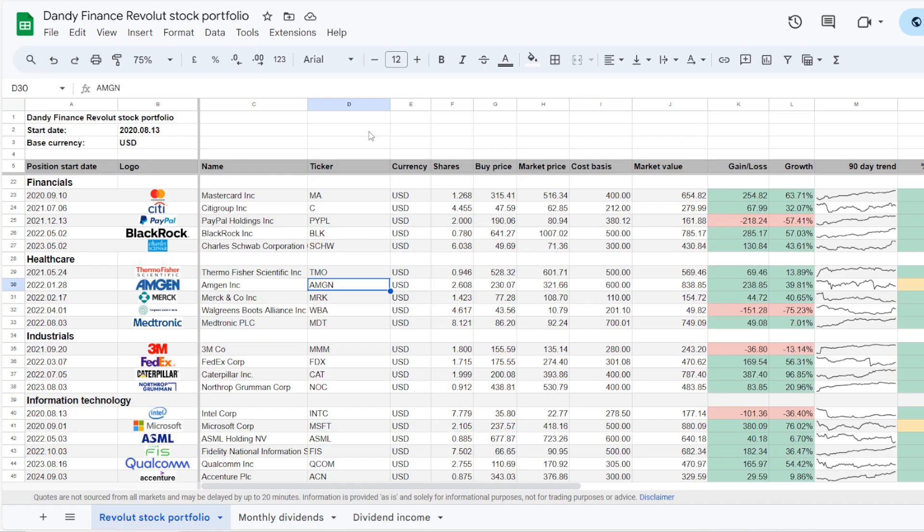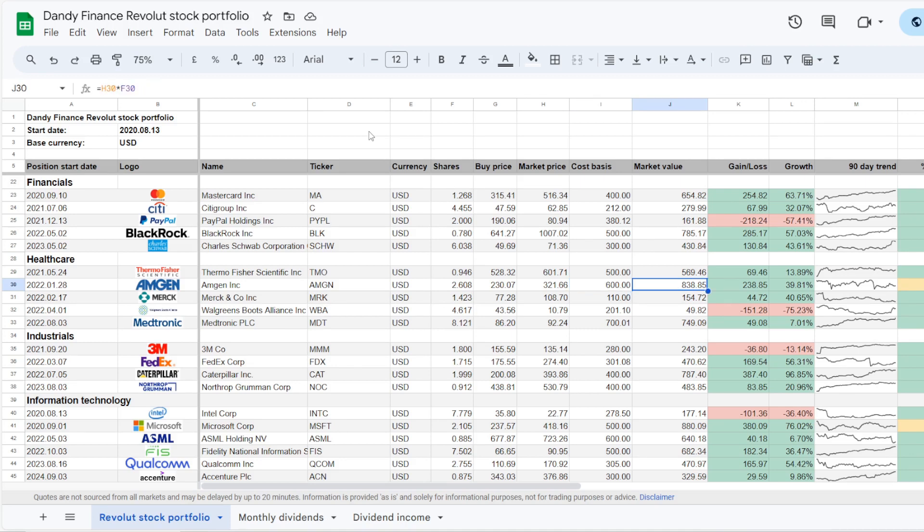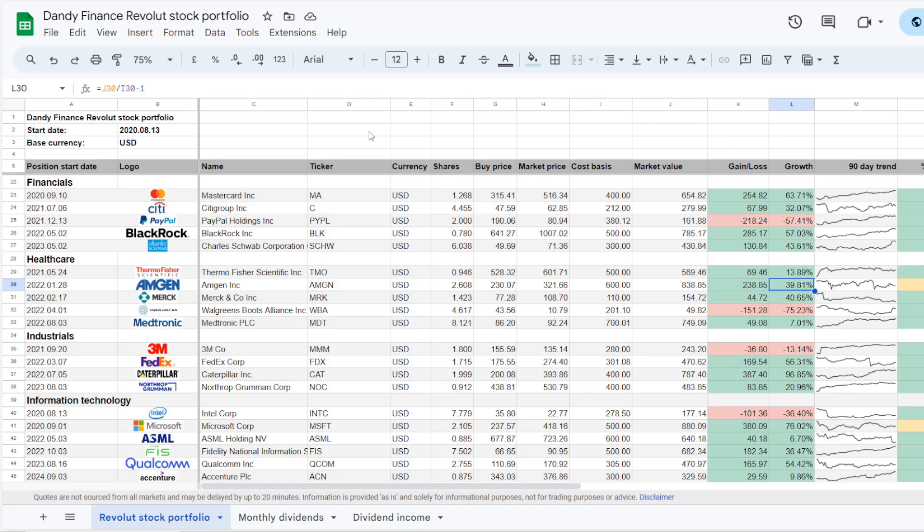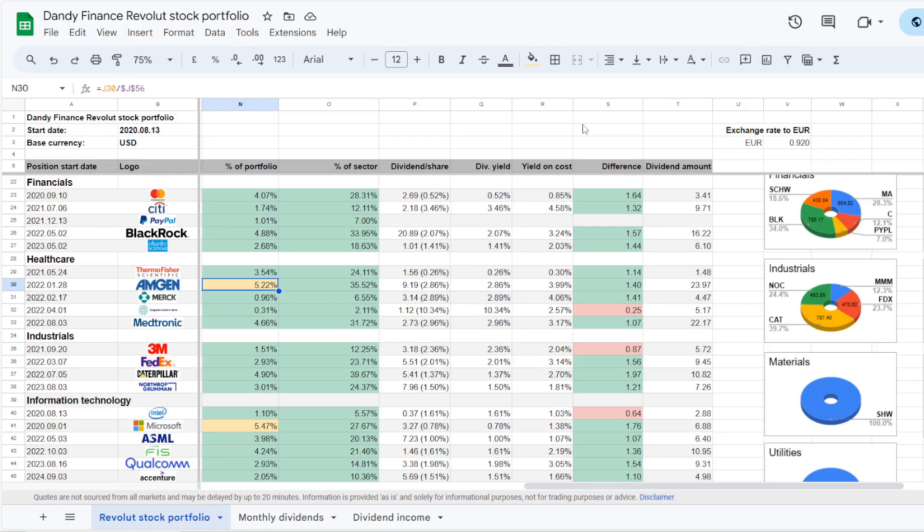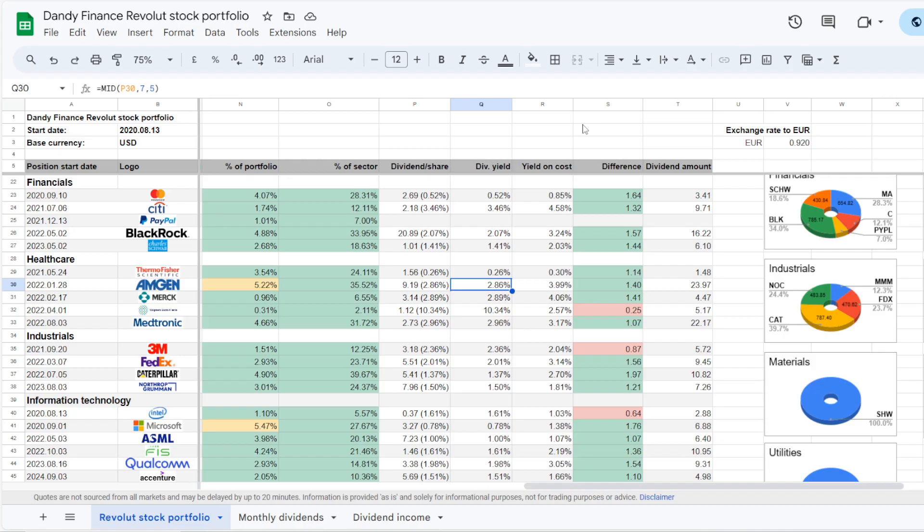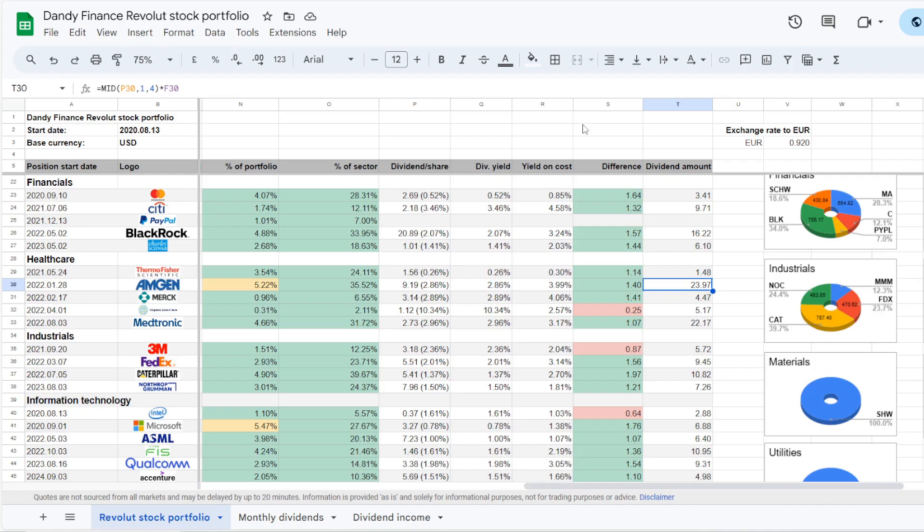Let us also check into the 3 largest positions in the portfolio. So third one from the top is a healthcare name Amgen, ticker symbol AMGN. In total I've added $600 into this position, and it is now worth $838.85, so that is an increase of $238.85, meaning that the position is up 39.81%. So being the third largest position in the portfolio, it takes up 5.22% and 35.52% of exposure in the healthcare sector. Now currently the stock is trading at a dividend yield of 2.86%, but the stock is up, so my yield on cost on it is 3.99%.